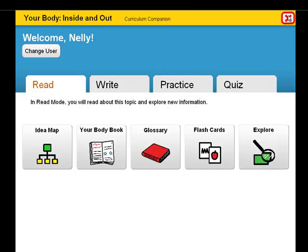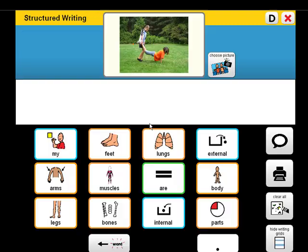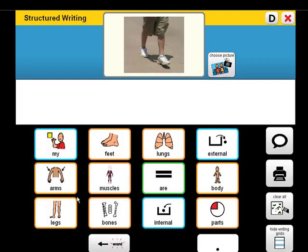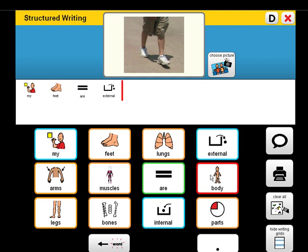Let's explore a structured writing activity. The goal of structured writing activities is for the student to strengthen sentence and word meaning by constructing sentences from the word banks. My feet are external body parts.